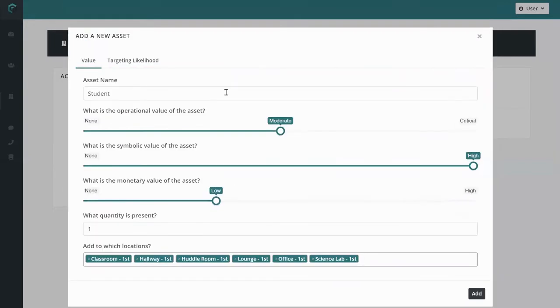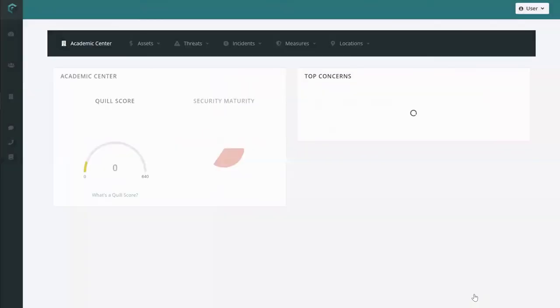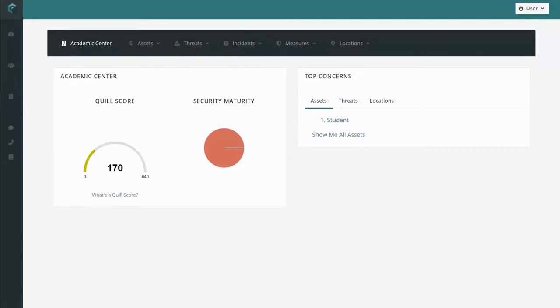Now that you're all set, put the asset in your facility by clicking add. Congratulations! You've made your facility worth protecting.